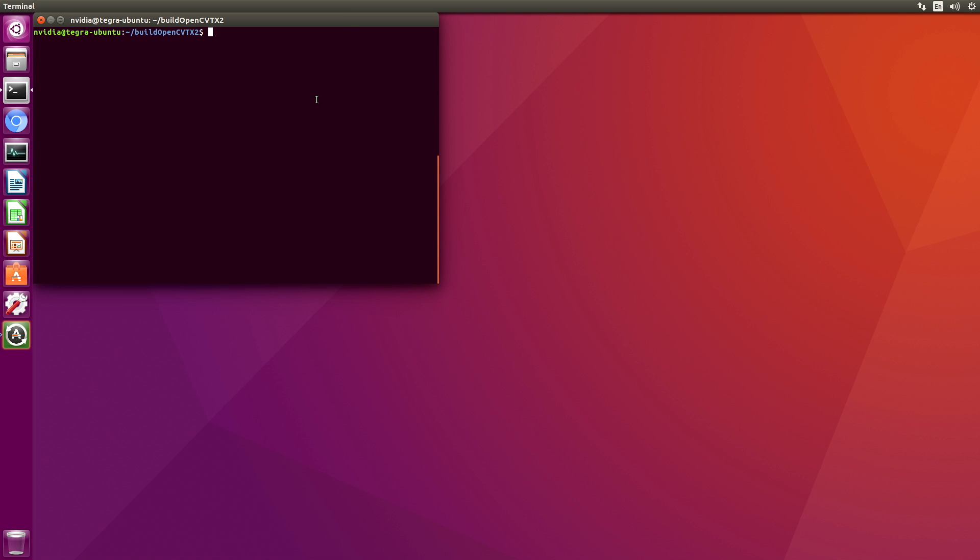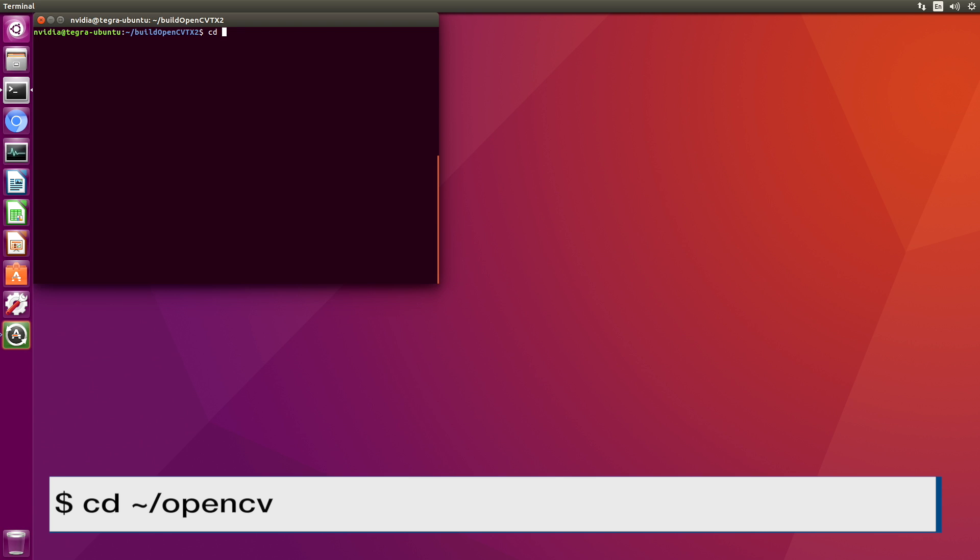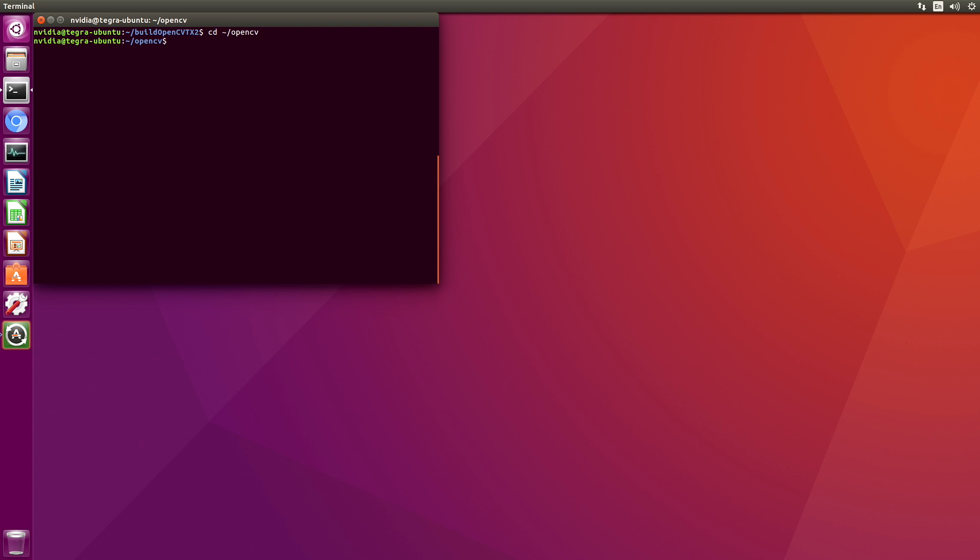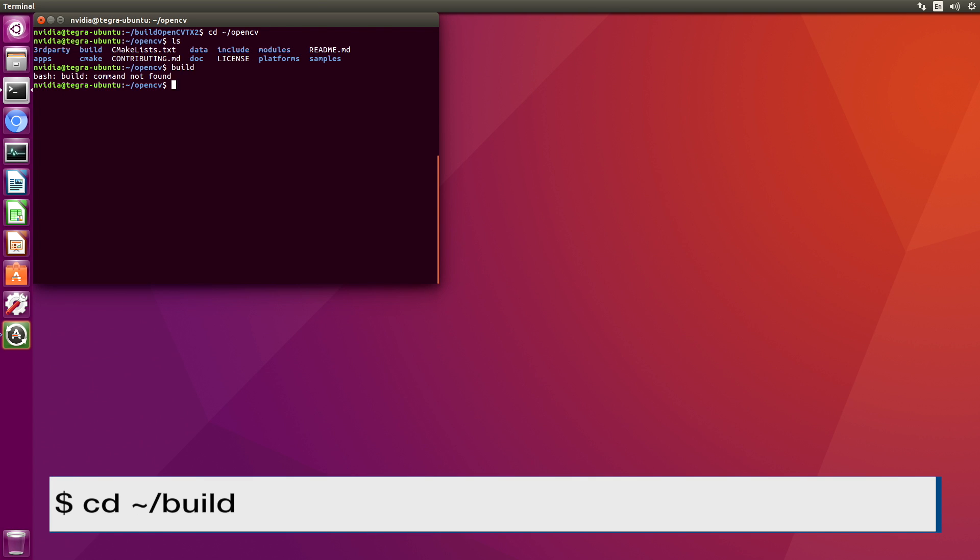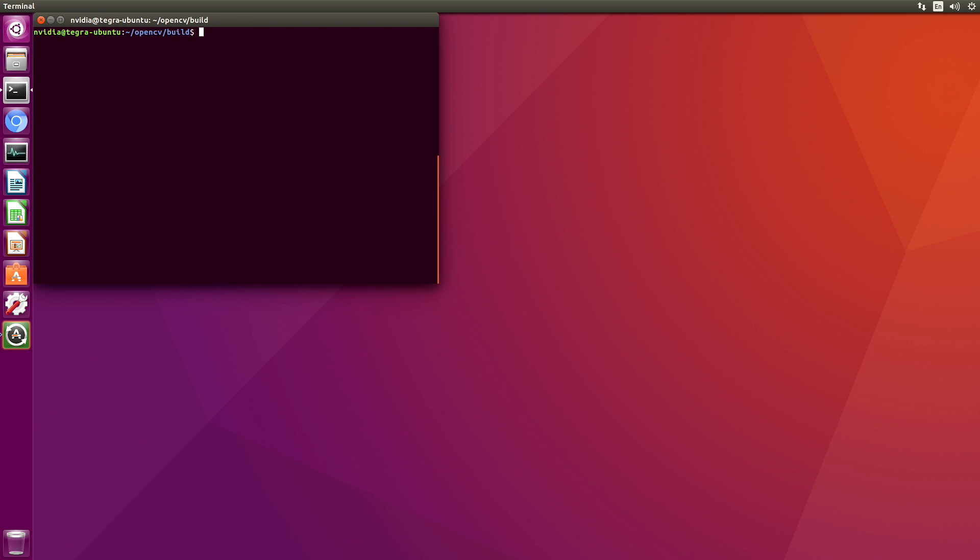Before we run the samples, let's take a look at some of the options we can use to build OpenCV. We will switch over to the OpenCV directory. Let's switch over to the build directory.